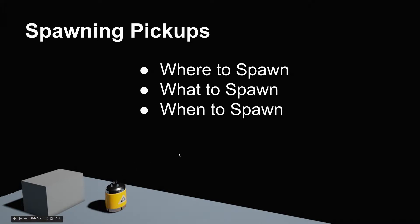The first video is going to go over setting up where to spawn. The next video is going to show setting up what to spawn. Finally, we will use timers to tell the spawn volume when to spawn.